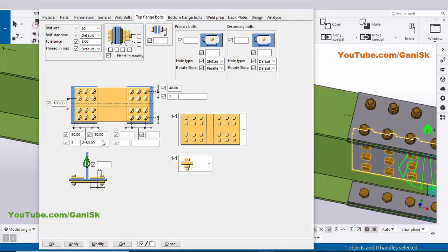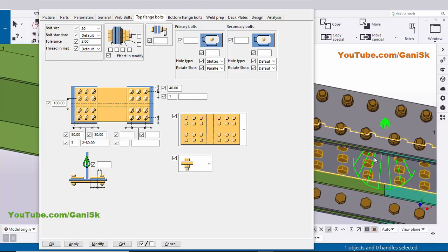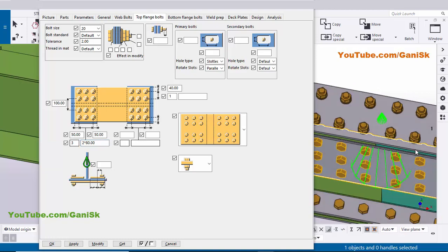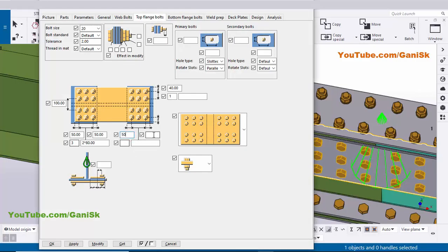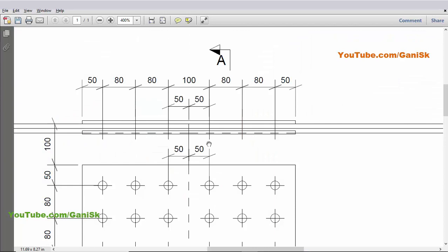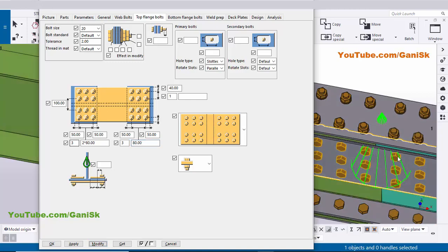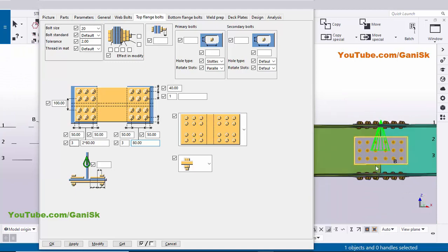Now 50 indicates spacing from bolt to edge of plate, 50 indicates bolt to edge of beam, 3 indicates number of bolts 1, 2, 3, and spacing 80 mm between bolts. Similarly enter on the right side: edge distance 50, bolt to edge 50, number of bolts 3, spacing 80 mm. Click Modify. We can see 3 bolts on the right side beam, 50 mm on the edge side, and 80 mm spacing between bolts.